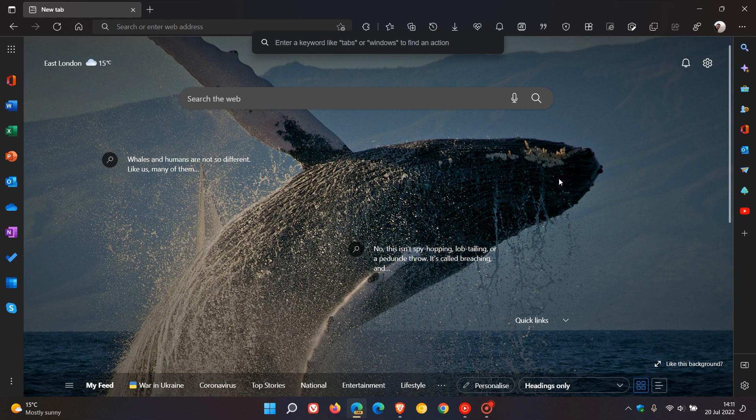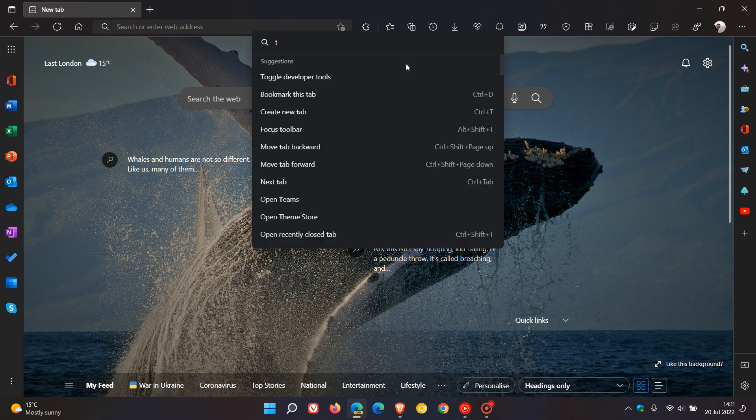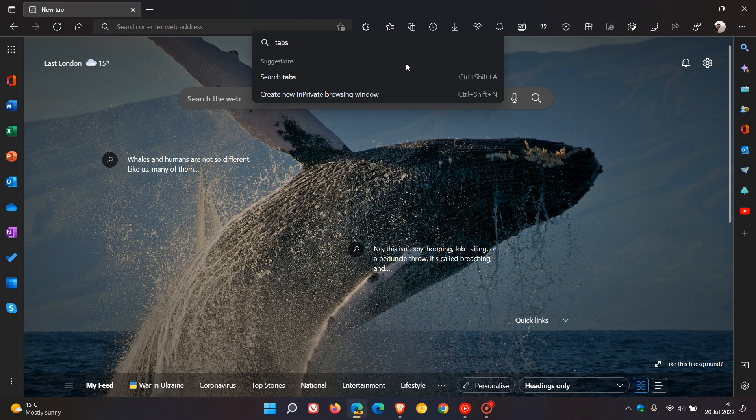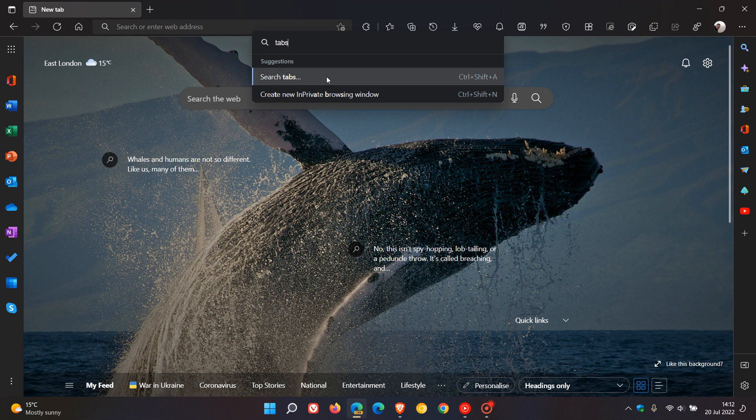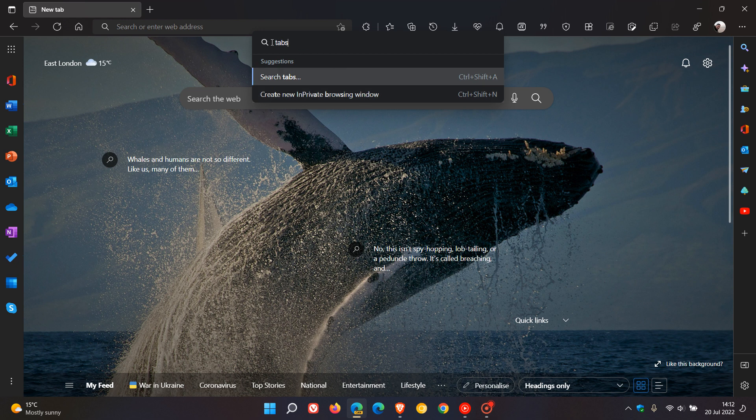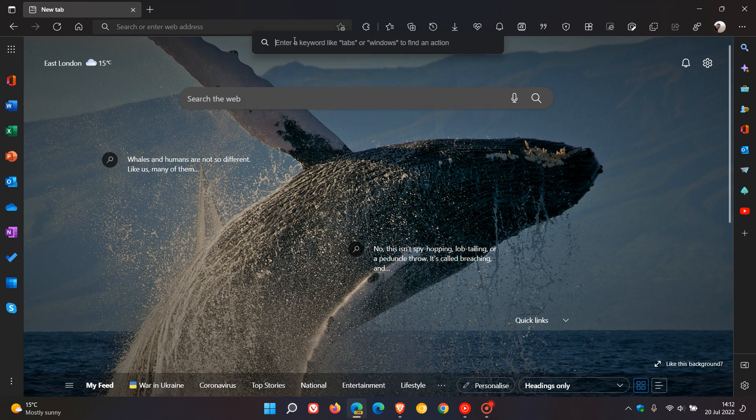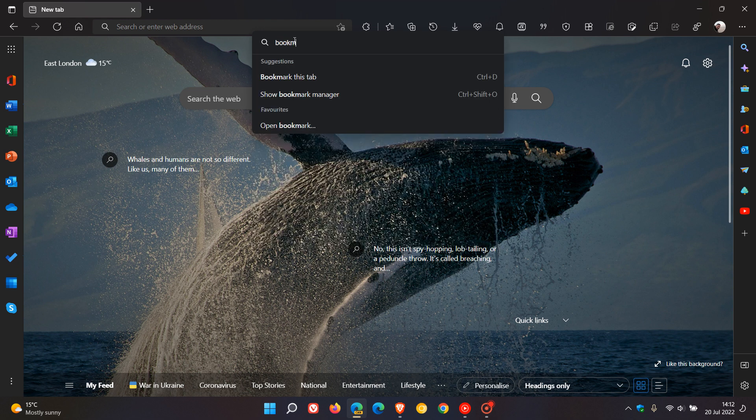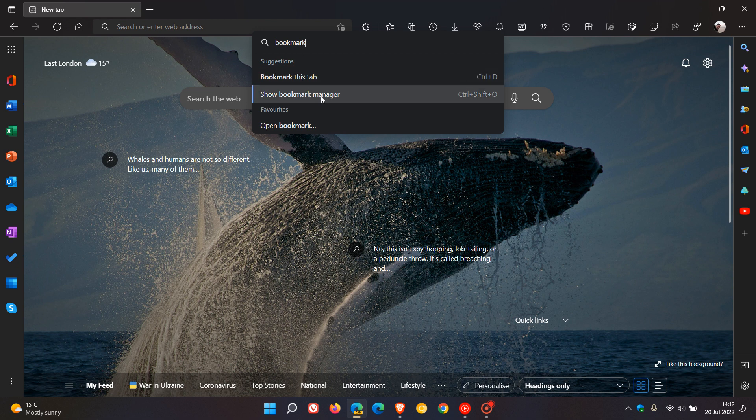It says you can enter keywords like tabs or windows to find an action. I'm first going to enter tabs as the first example. There you have some suggestions: search tabs, create new in-private browsing window and so on. Then to do another search, this time I'm going to enter bookmark as another example. You can see suggestions: bookmark this tab, show bookmark manager, open bookmark and so on.